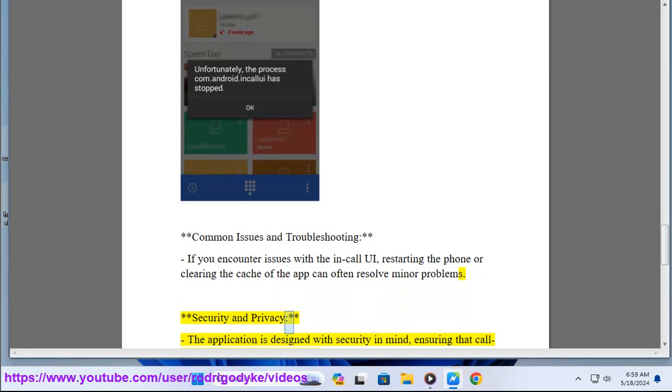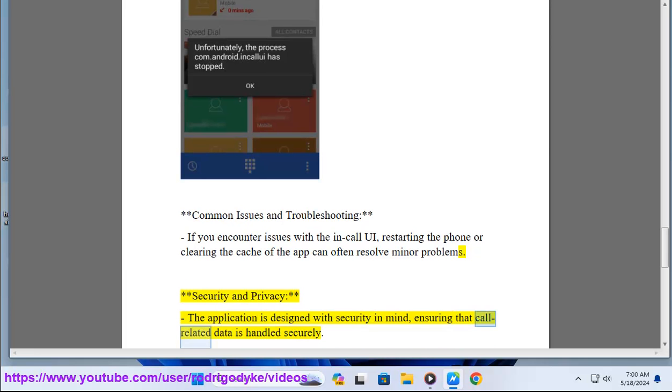Security and privacy: The application is designed with security in mind, ensuring that call-related data is handled securely.